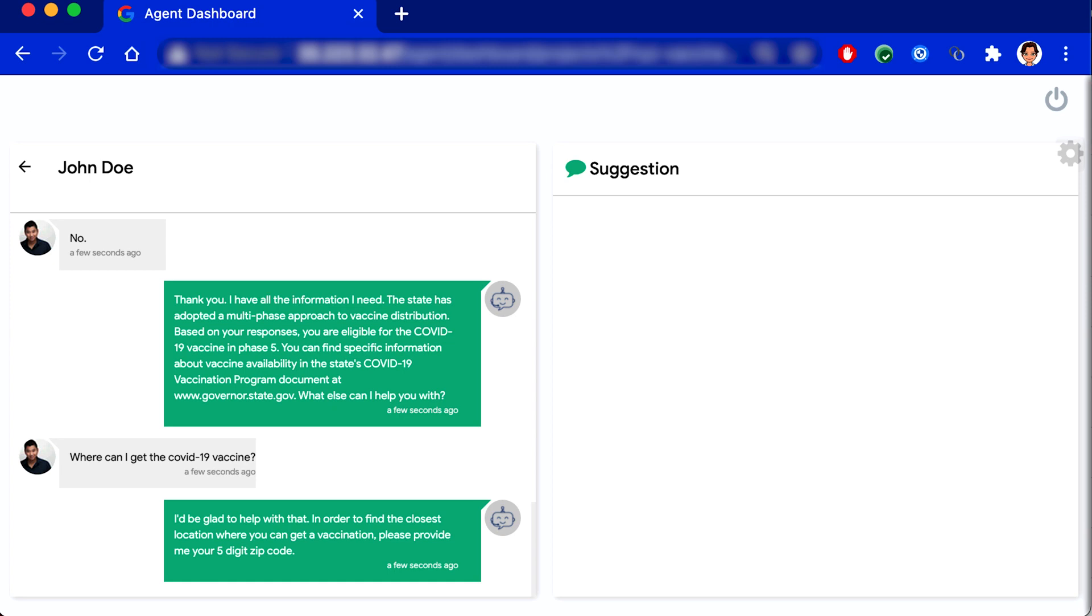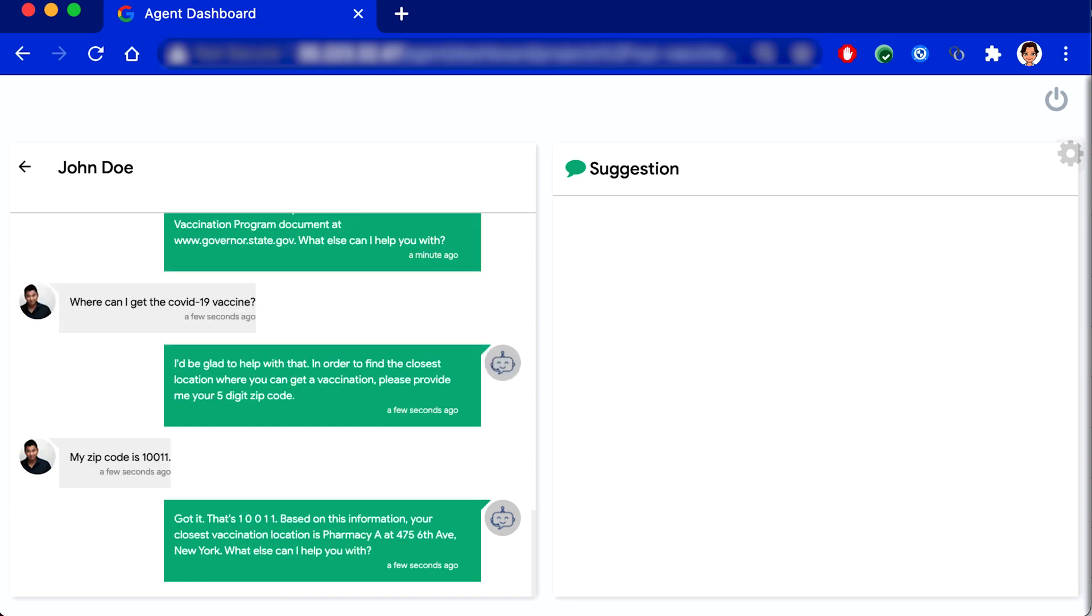My zip code is 1-0-0-1-1. Got it. That's 1-0-0-1-1. Based on this information, your closest vaccination location is Pharmacy A at 475 6th Avenue, New York. What else can I help you with?